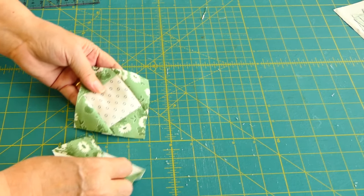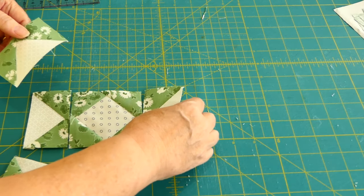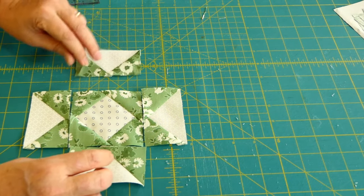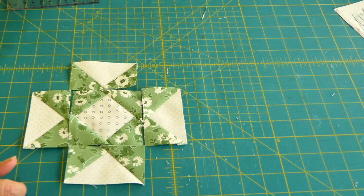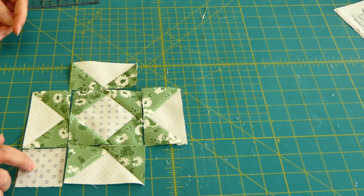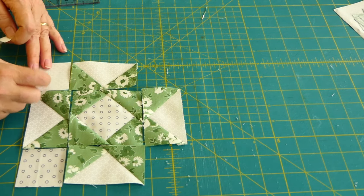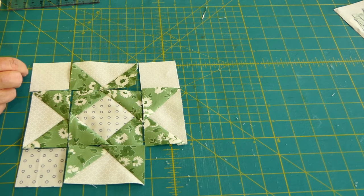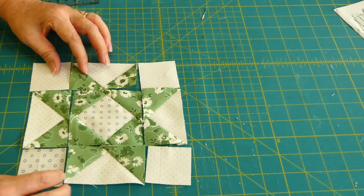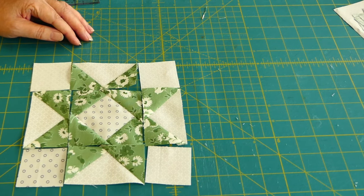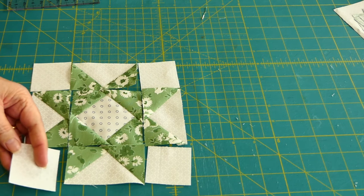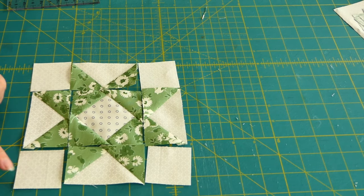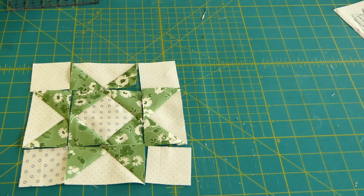Okay, now we've got our square in a square, our flying geese, and there is our star. Now the green ones are going to have one of the corners in this fabric, and the other three corners in the background fabric. And there is a quarter of our block. We'll make four of these. The blue ones will have four background fabric in the corners, and the green ones will have one of those.